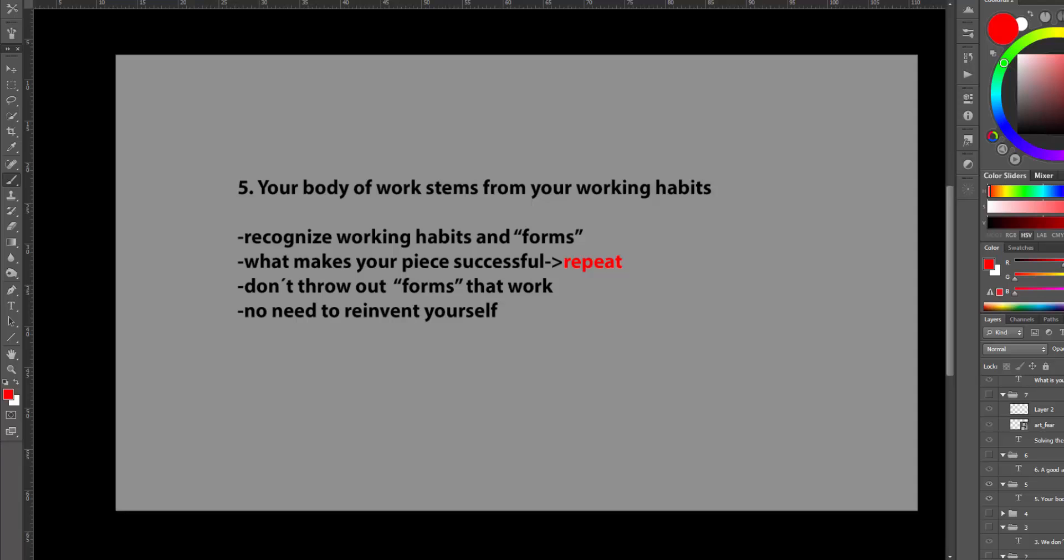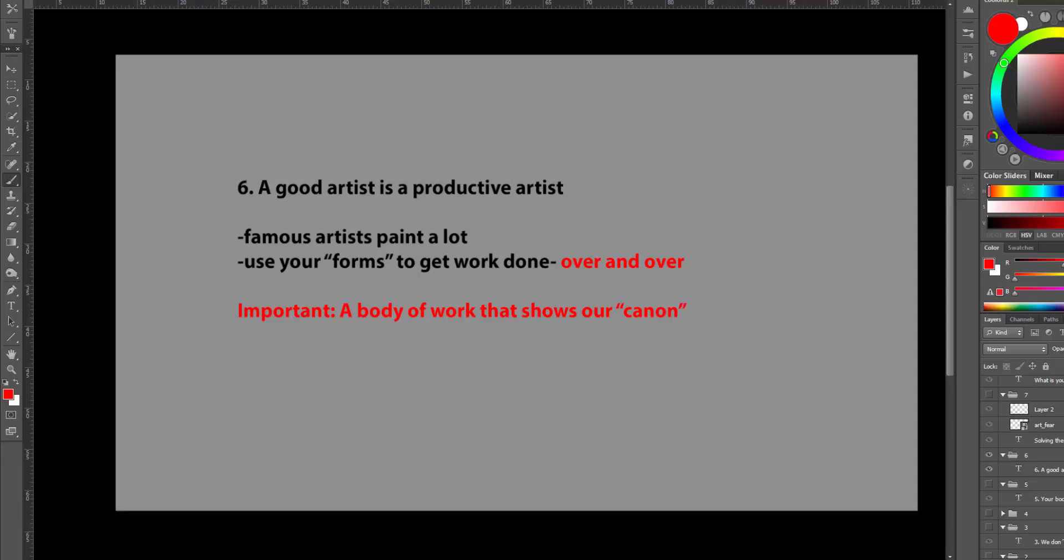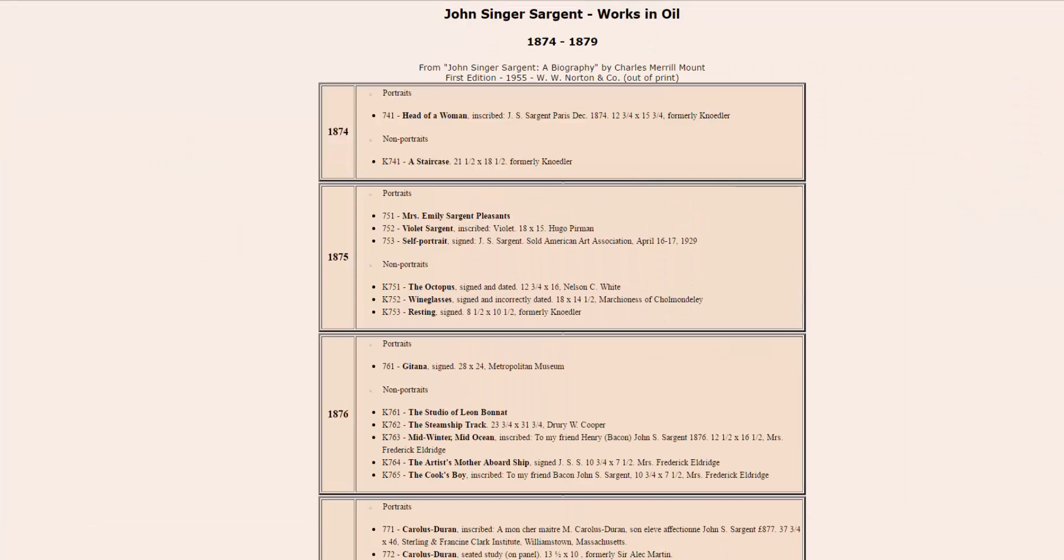Point 6. A good artist is a productive artist. We can just look at any famous artist and see that they paint a lot. They make tons of paintings every year. Just look at this list of paintings.